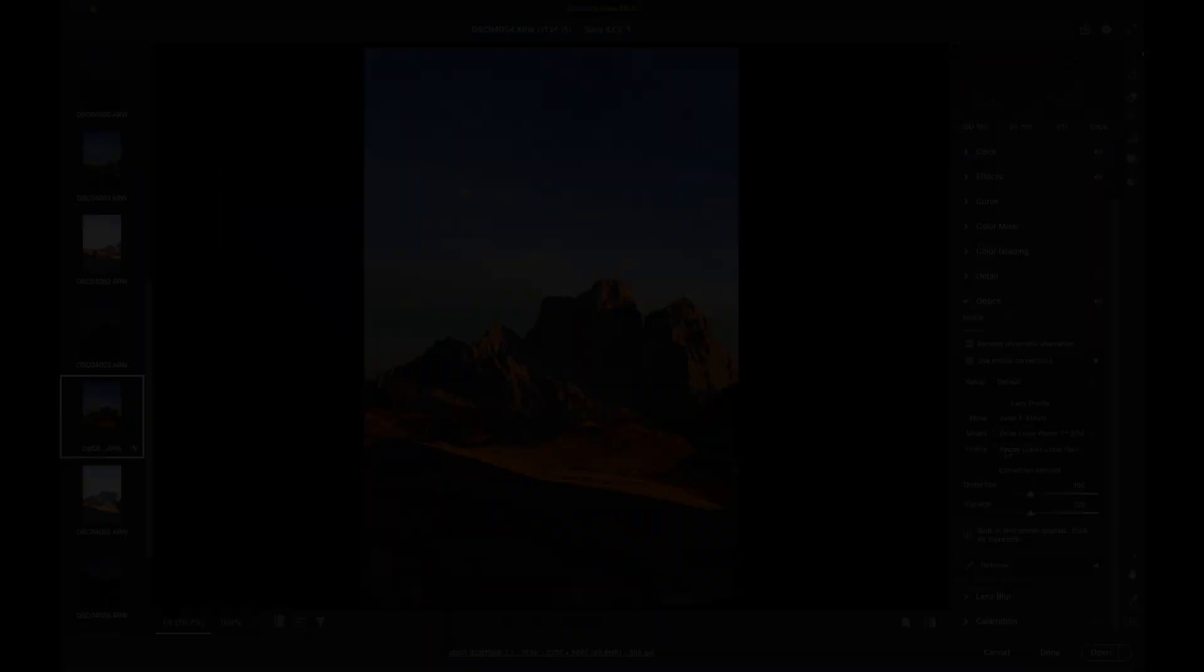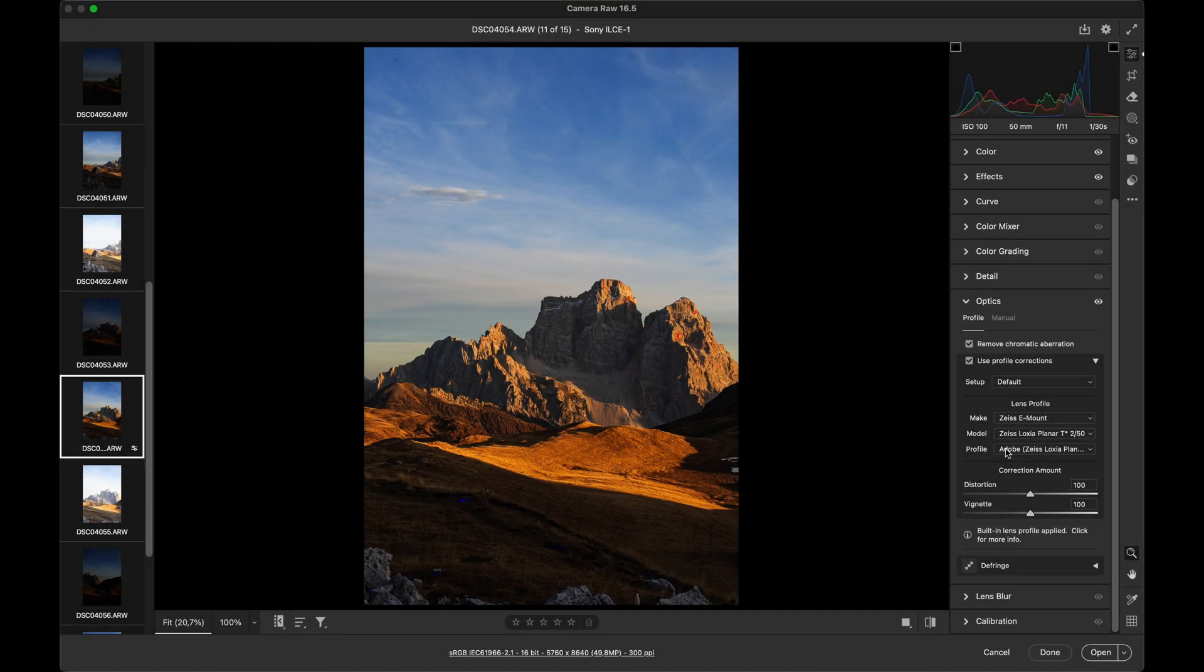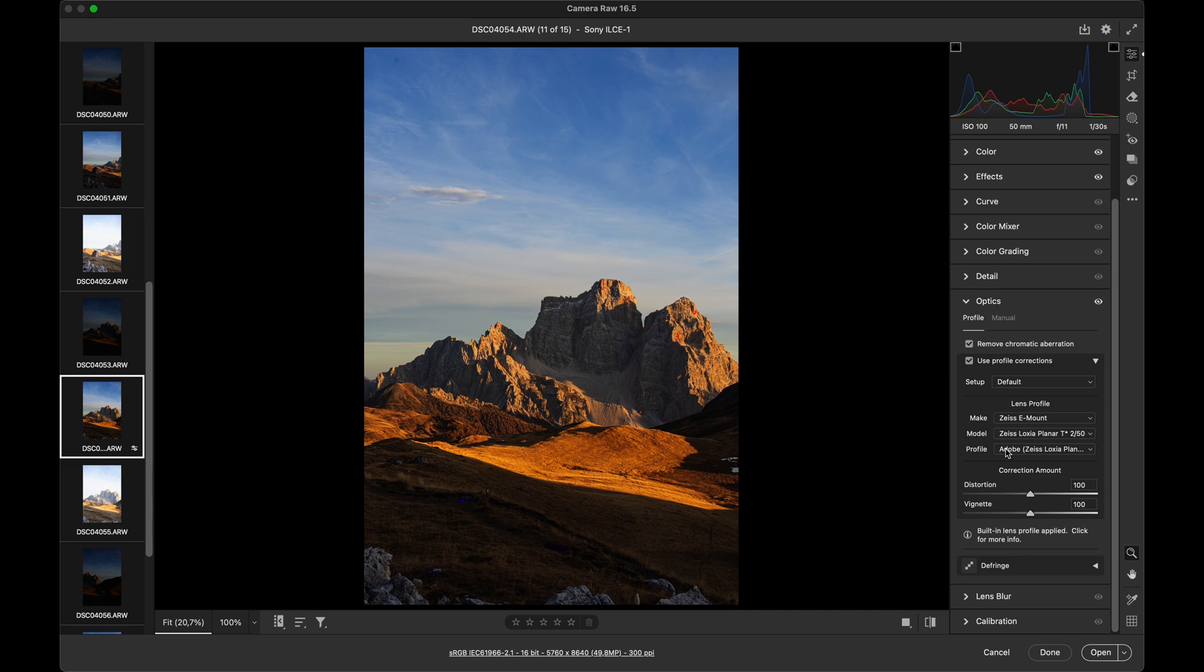And that's it, friends. There is nothing more to do here. ACR adjustments are simple and quick. Now we need to save our edits into a suitable graphic format. The beauty of RAW is that any changes we make don't affect the original file. The edits are saved in formats like TIFF, DNG, or JPEG.